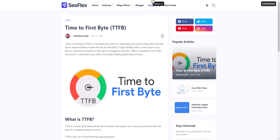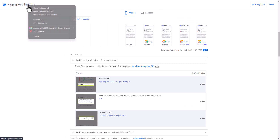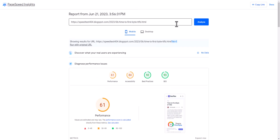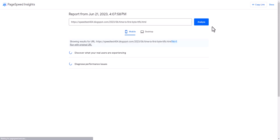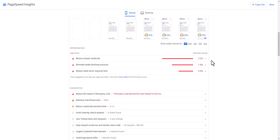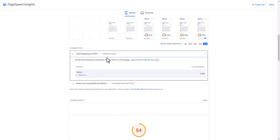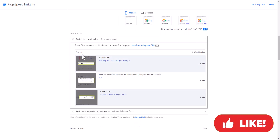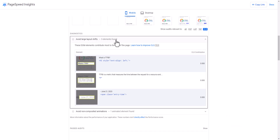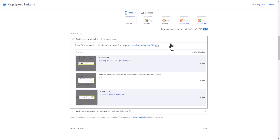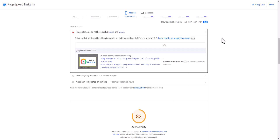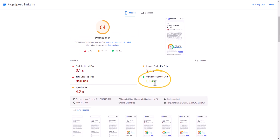Let's check the PageSpeed test again. I'll open this in a new tab, copy the URL, paste it, and analyze. Scrolling down and clicking on CLS — earlier there were three elements in the 'Avoid large layout shifts' section, but now it is reduced to one element. The CLS is now 0, whereas earlier it was 0.001 and before that it was 0.004. So in this way you can fix the Cumulative Layout Shift issue in your Blogger website.